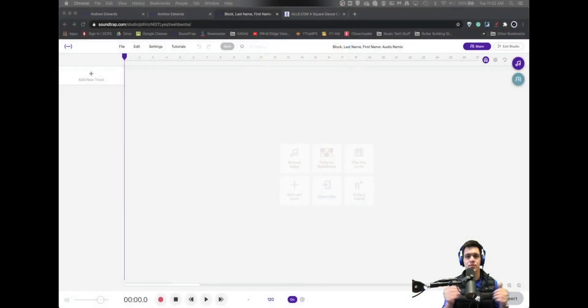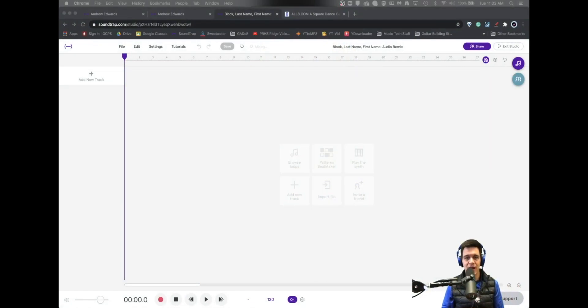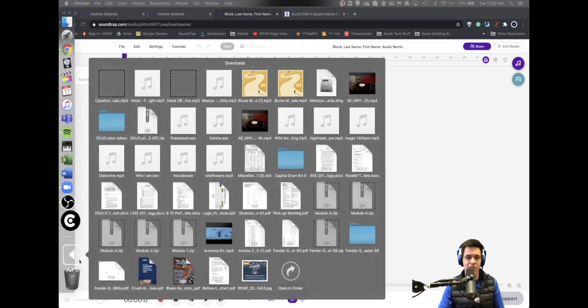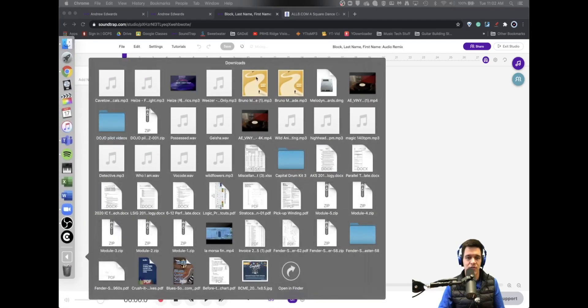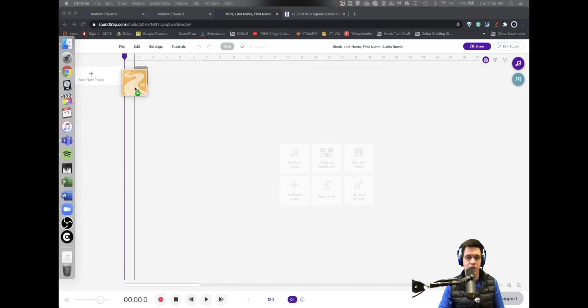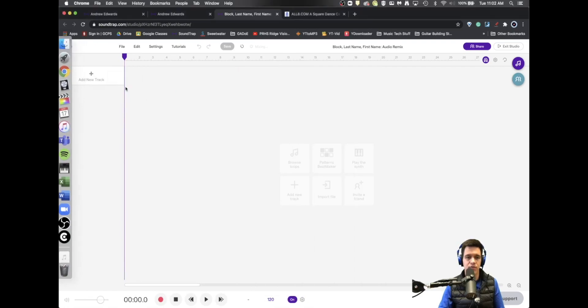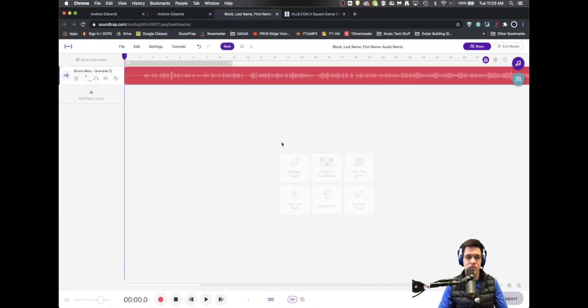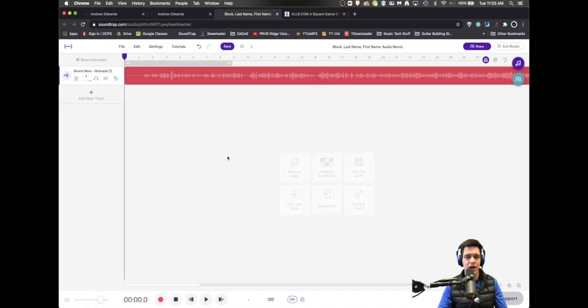Today we're going to be using Soundtrap and all the different things that Soundtrap has to offer. I have already gone in and visited YouTube and I have found the Bruno Mars vocal from the song Grenade. And I'm just going to drag and drop that as you saw right into the Soundtrap project.